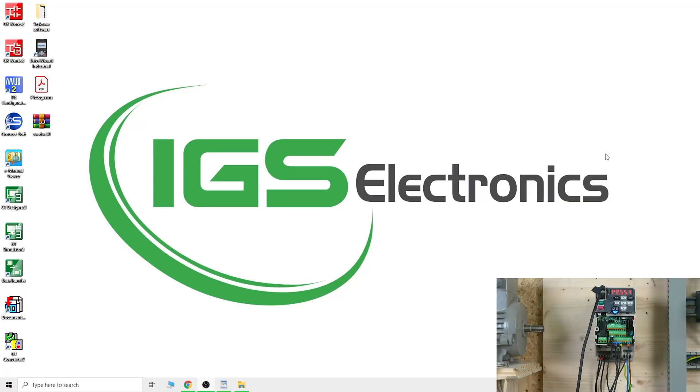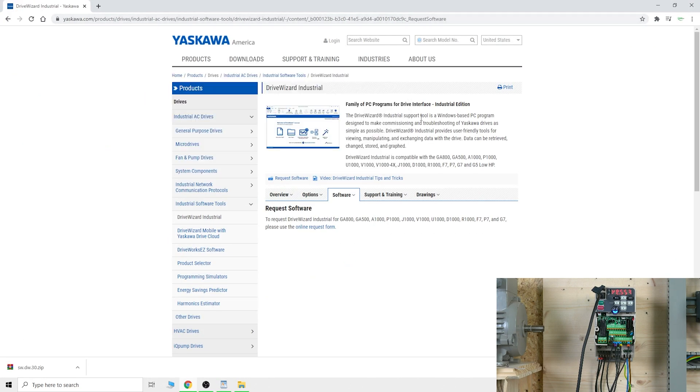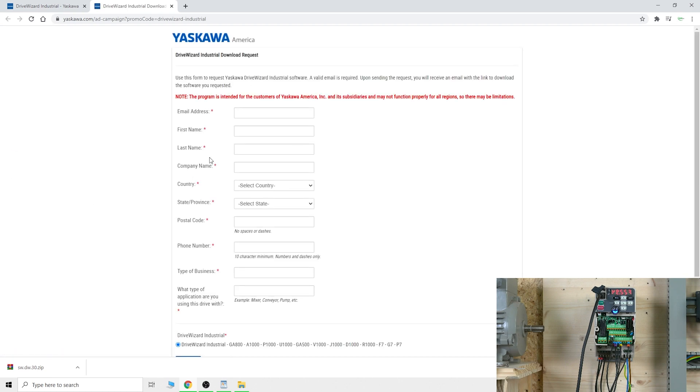Now that we're in front of the computer, the first thing we need to do is click the link in the description below. It will take you to this page.